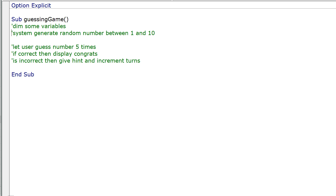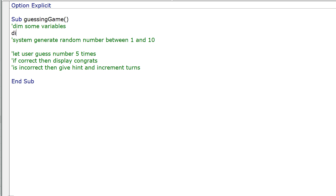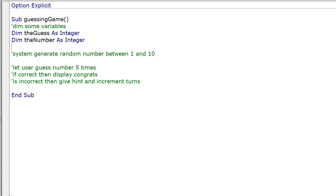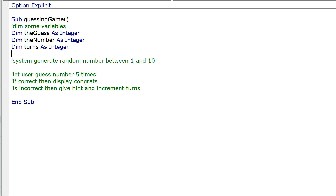So what variables might we need? We need to Dim guess As Integer, Dim number As Integer, and Dim turns As Integer. We could also create a message variable if we want — we'll see if we need that as we go.